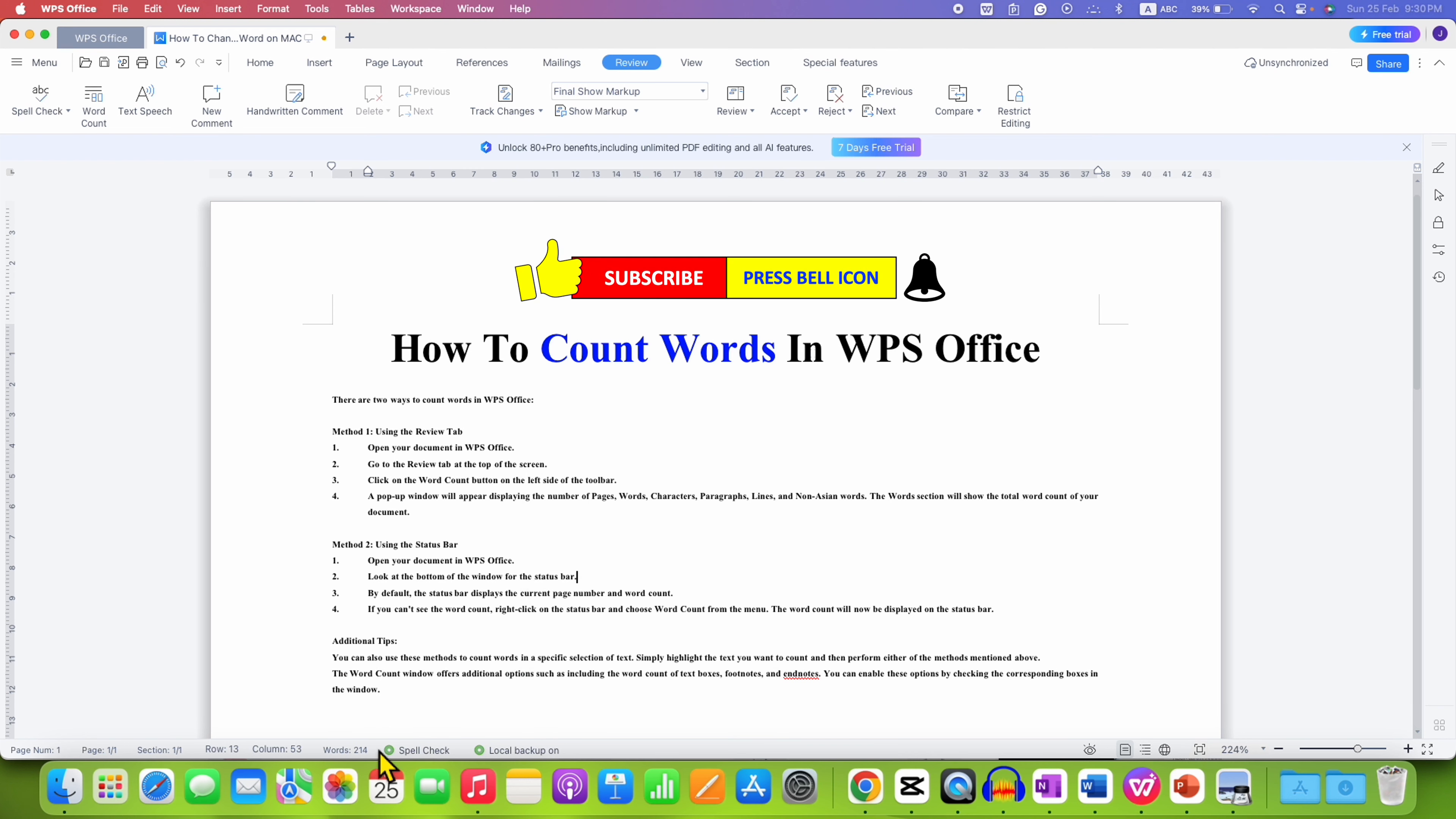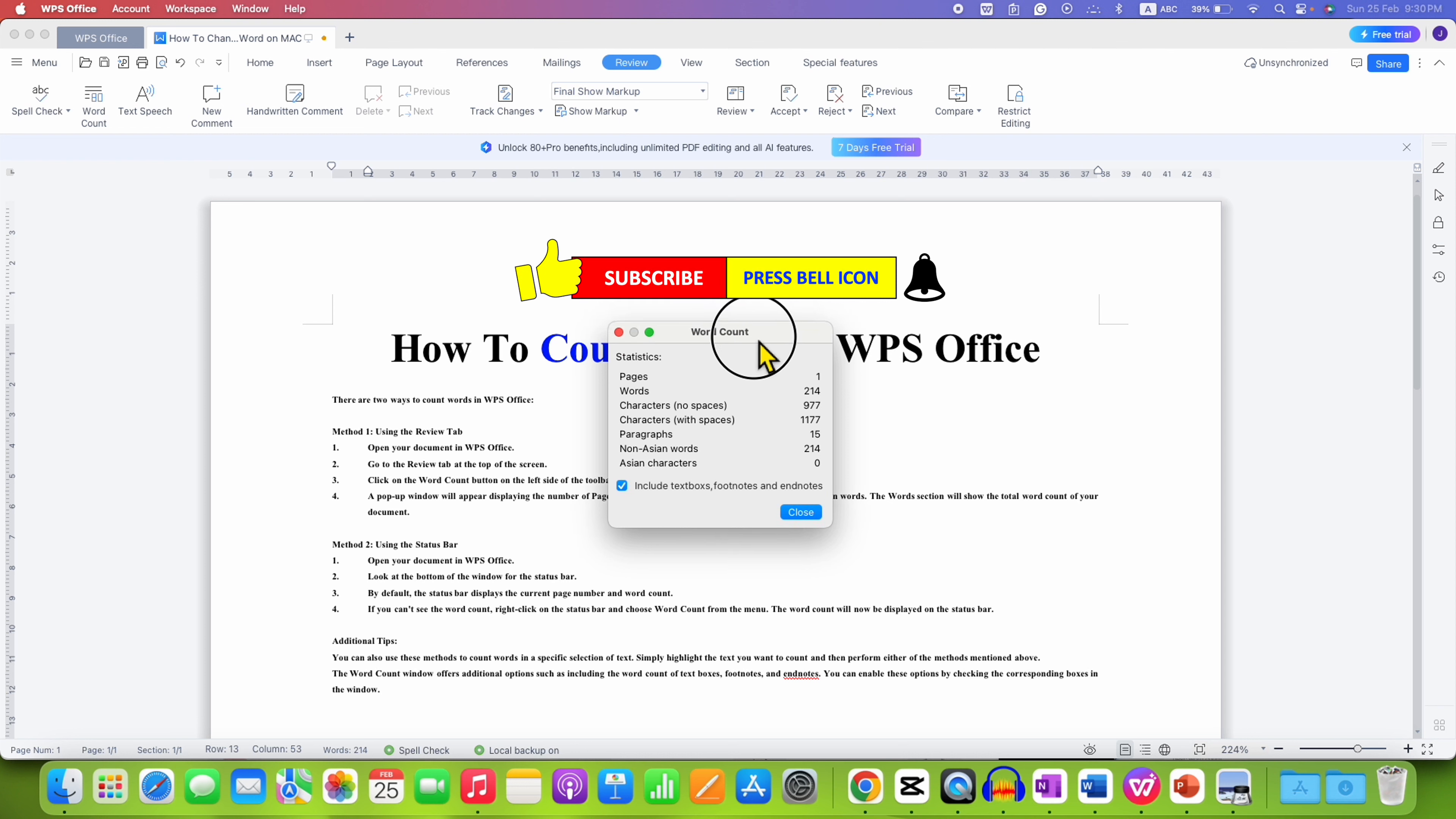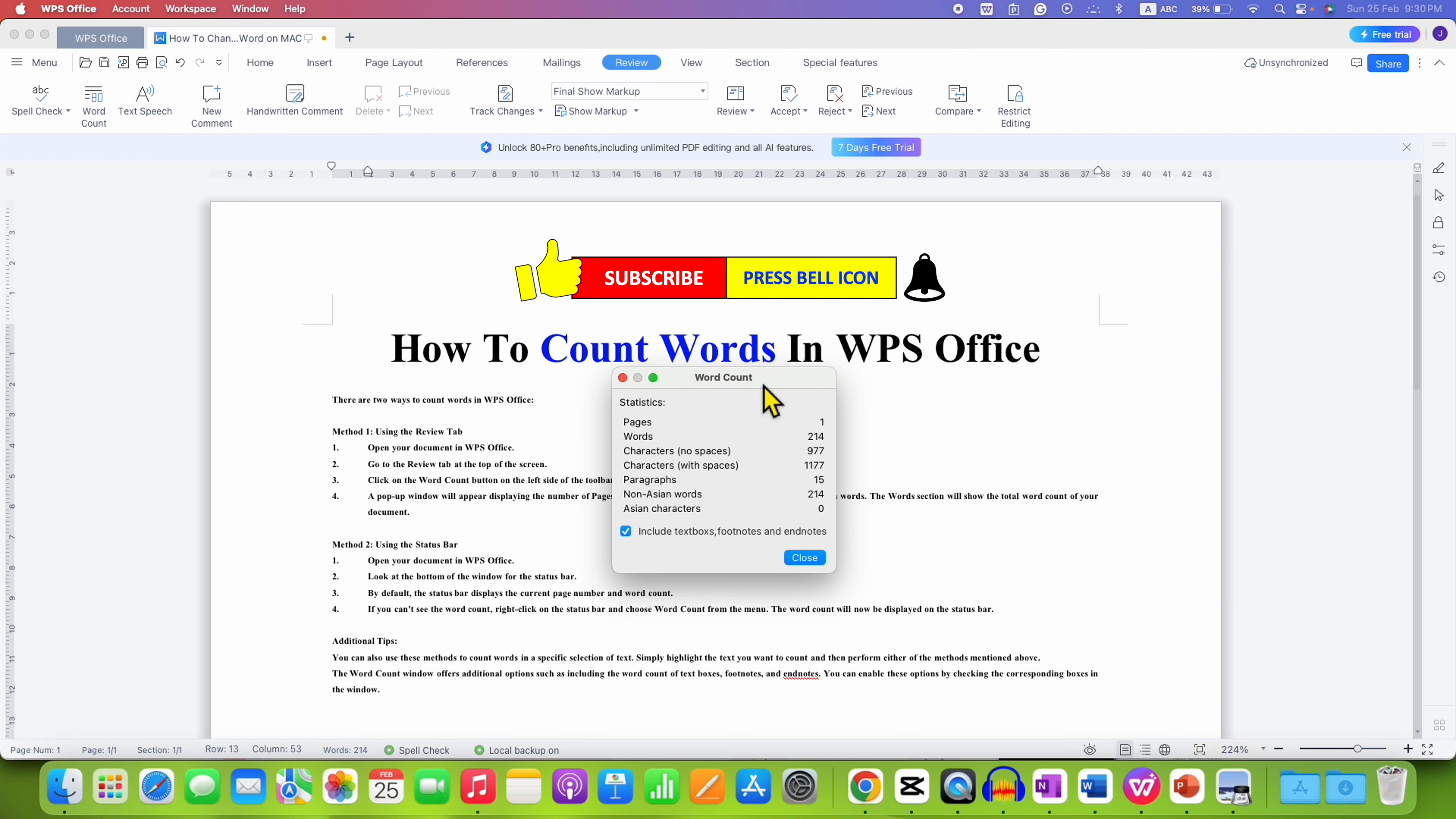So, you will be able to see here the word count. You can also click on the word count and the same word count statistics window will appear.